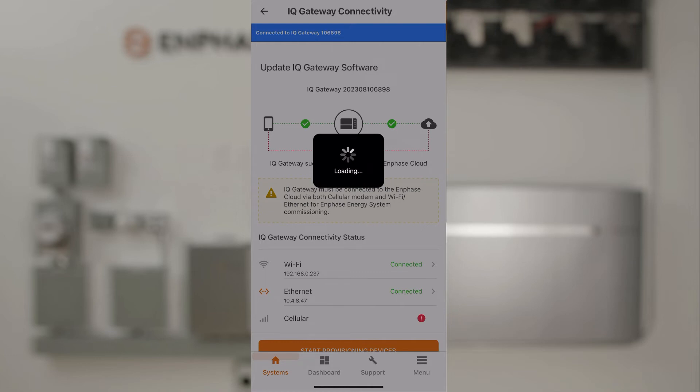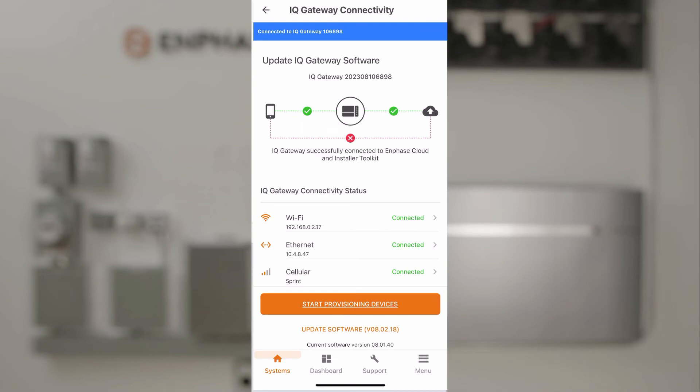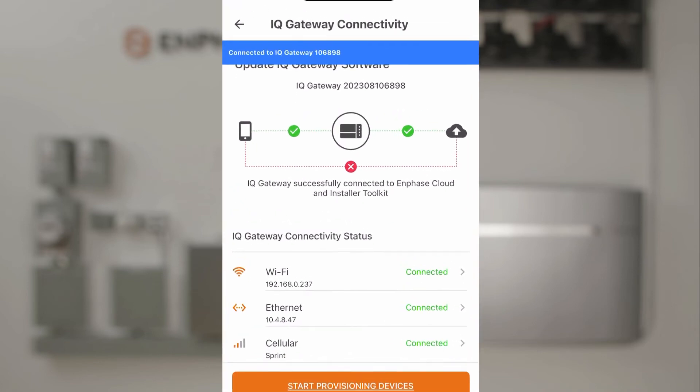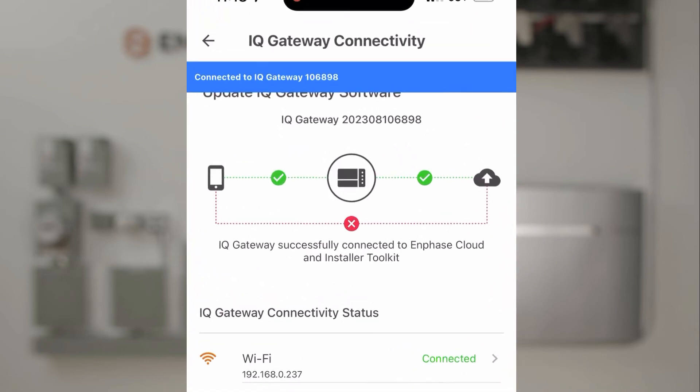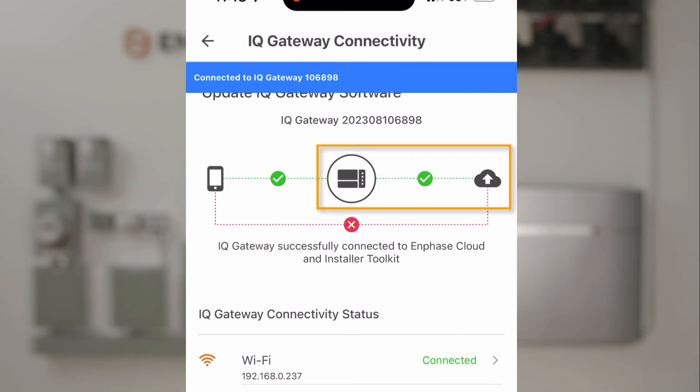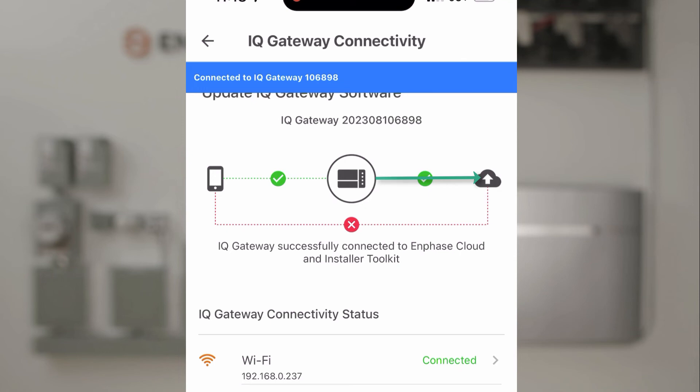When the installer app is connected and communicating with the gateway, you'll see the connection status on the diagram pictured on the screen. The picture shows the phone is connected to the IQ Gateway, and the Wi-Fi has also been configured, so the IQ Gateway is also connected to the Internet.